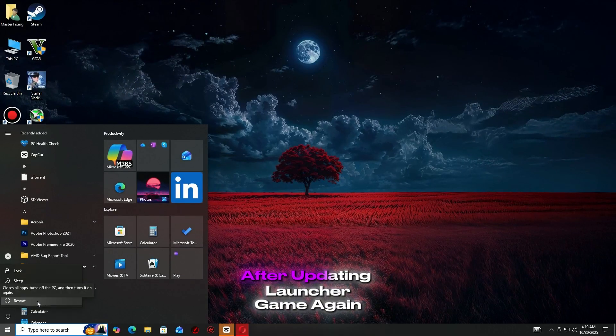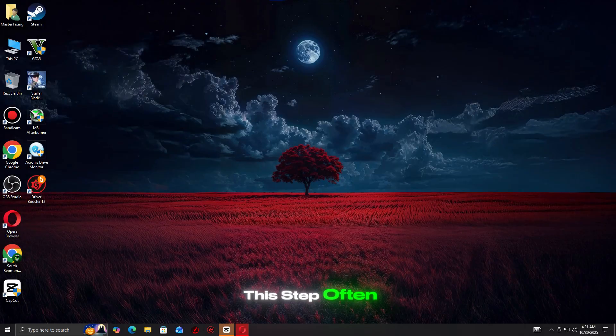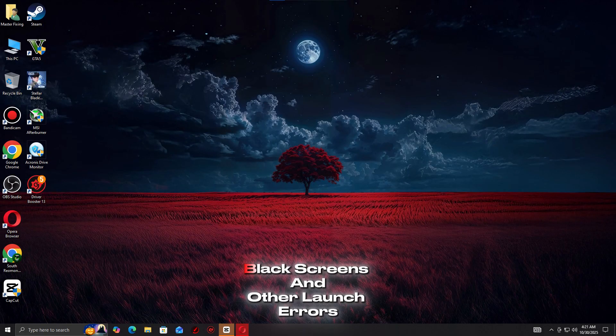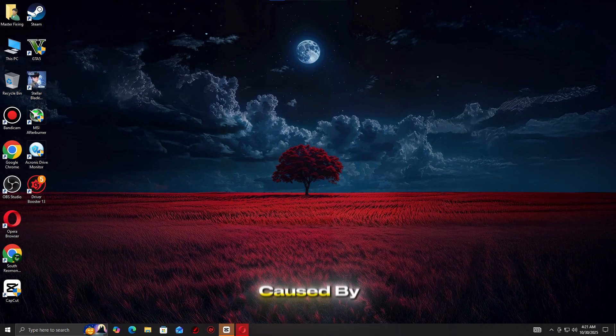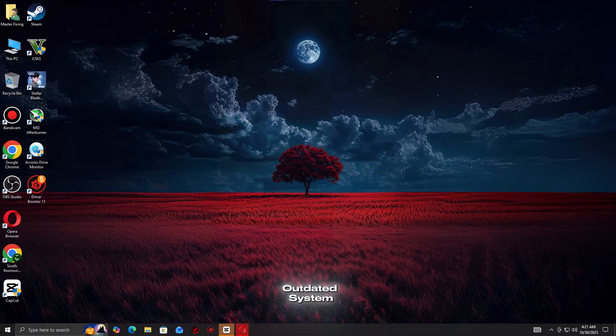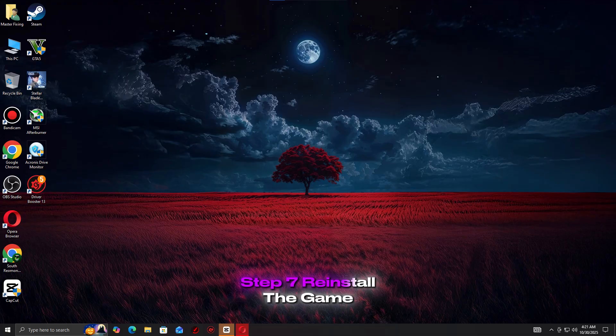After updating, launch your game again. This step often fixes crashes, black screens, and other launch errors caused by missing or outdated system libraries.